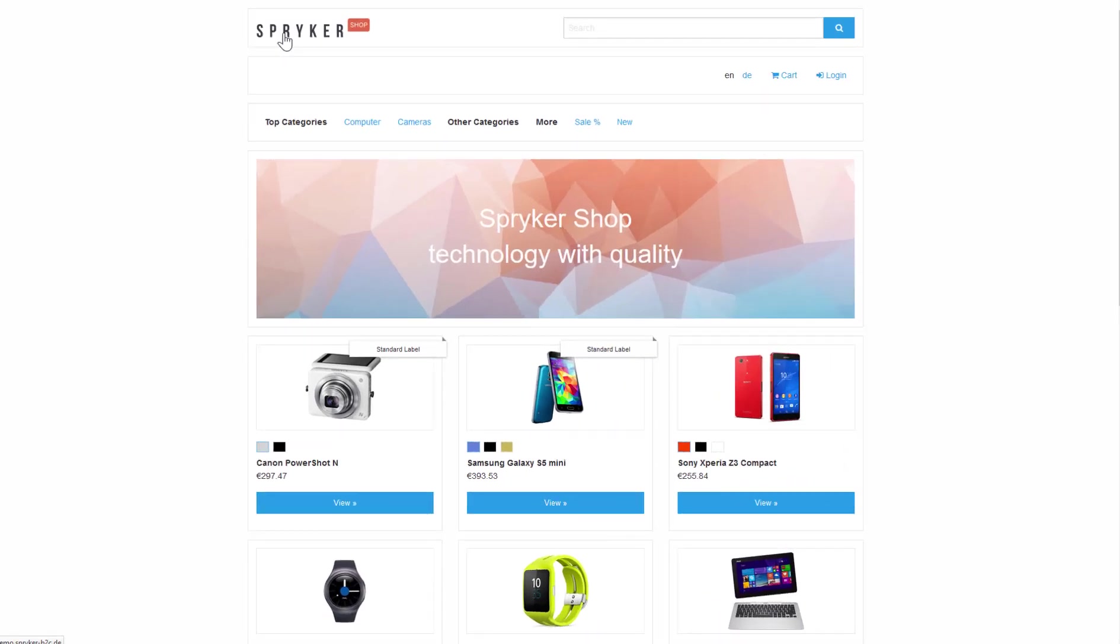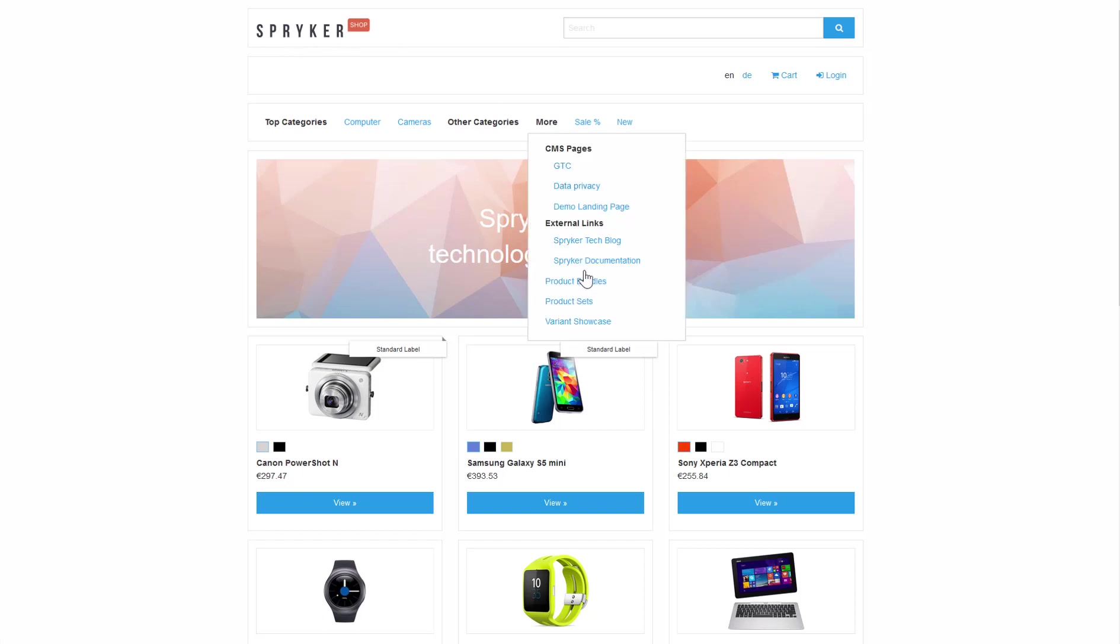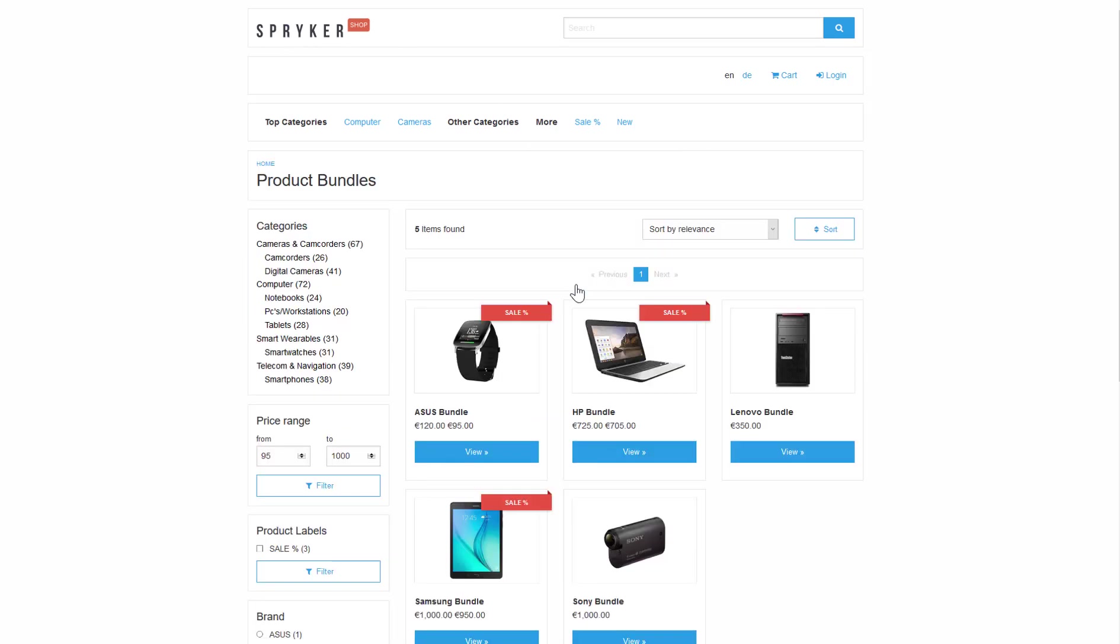When you want to sell two or more concrete products together, we call this a bundle. This is a layer created for sales purposes to offer a set bought as a single unit, with or without a special price.